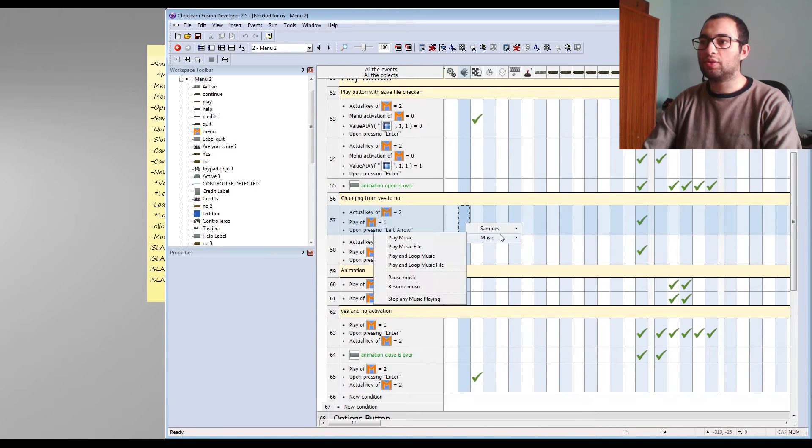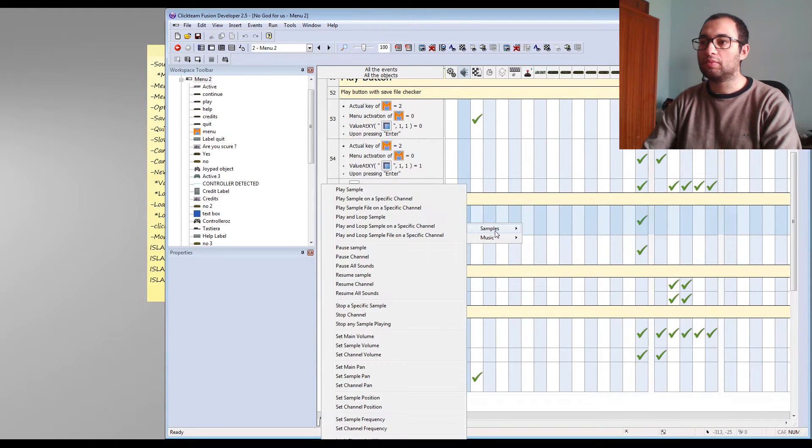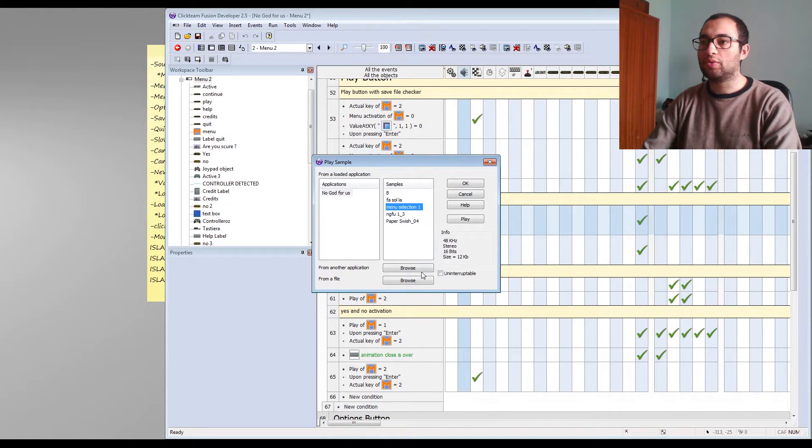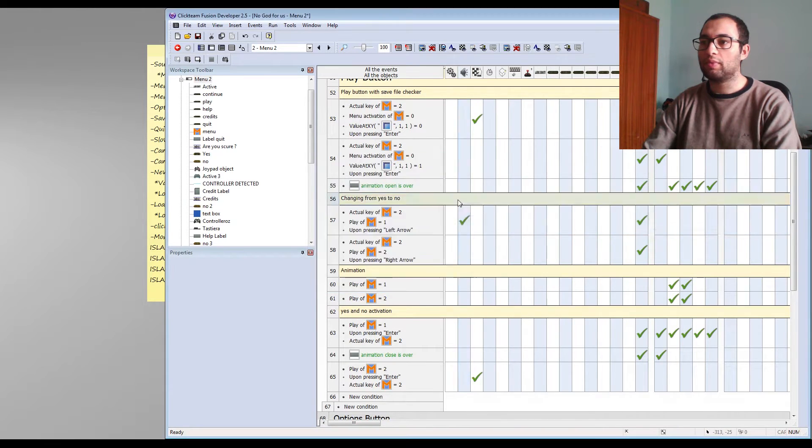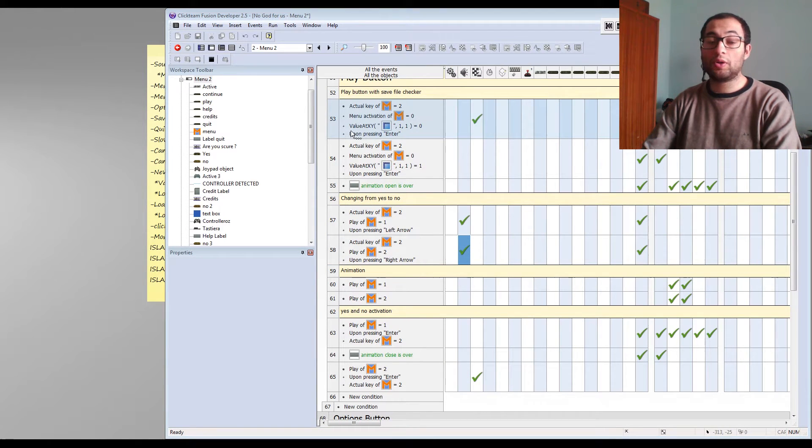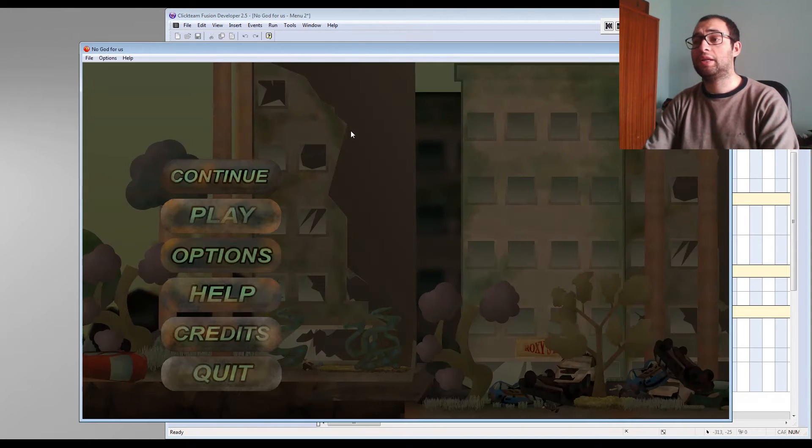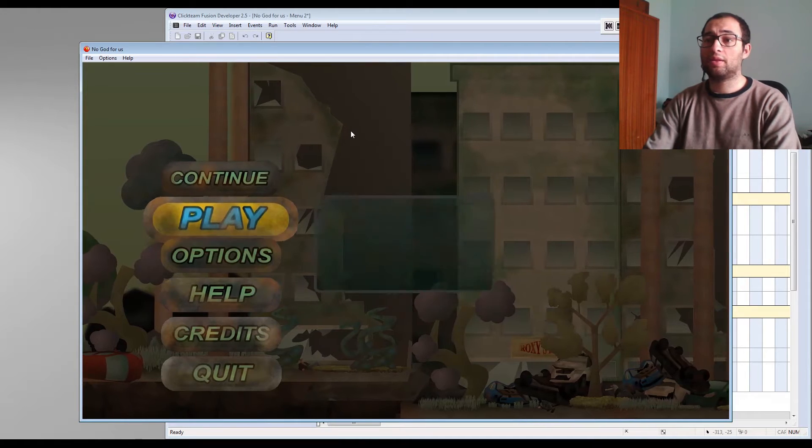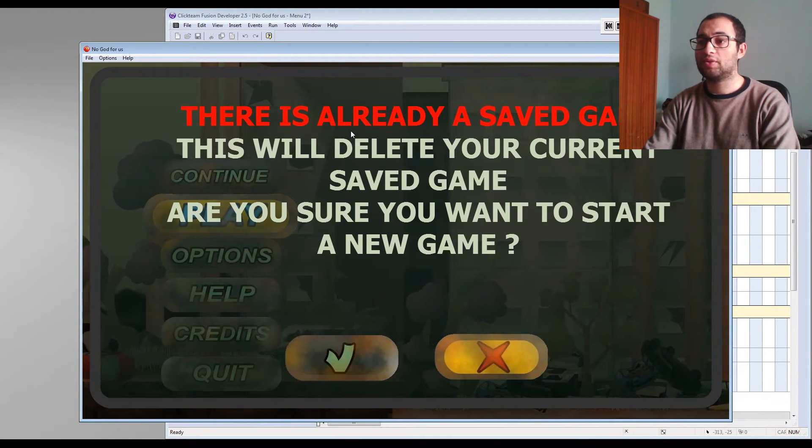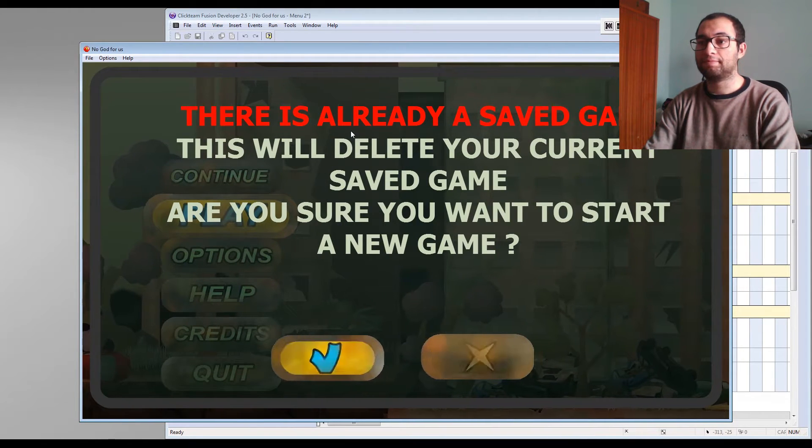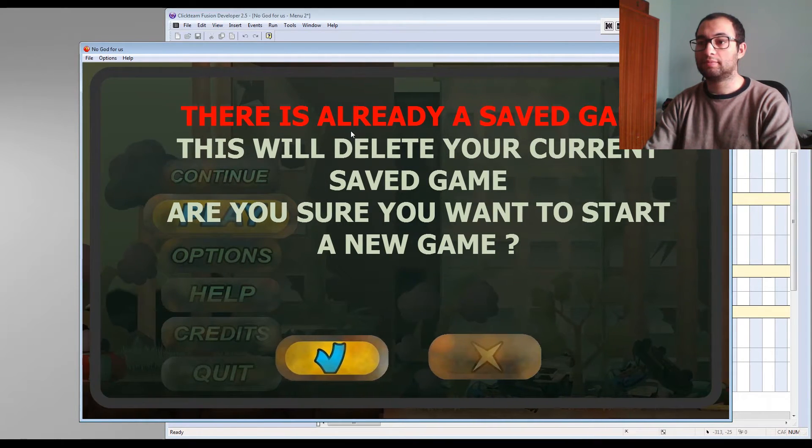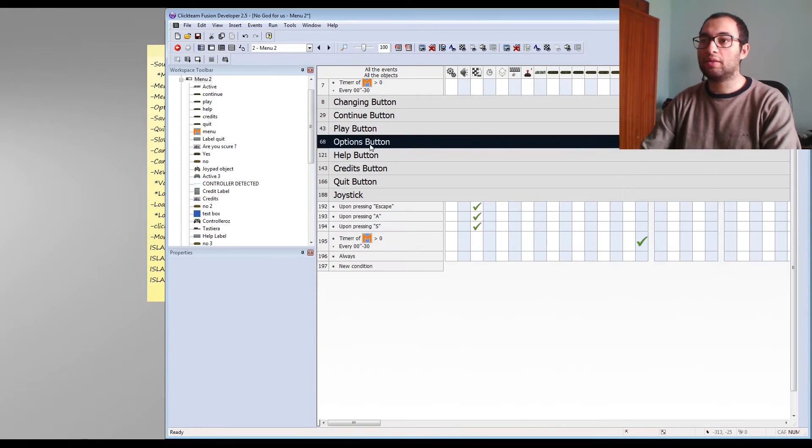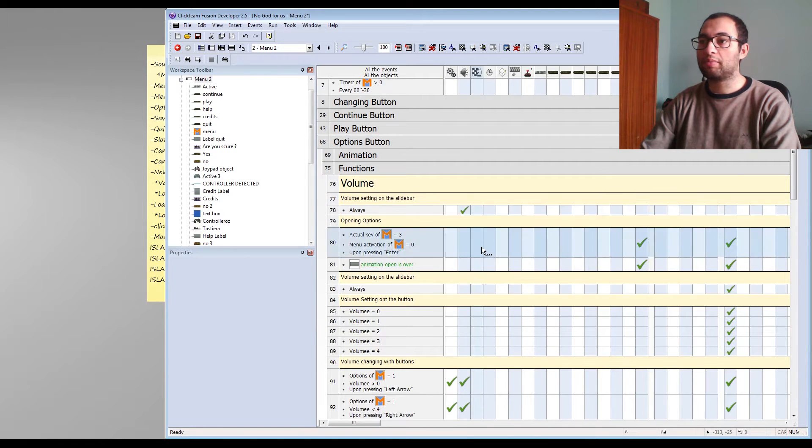just going to add some play sample and I'm going to use play solution. Now it should work, let's give it a try. I think that, like you see, the play button is done. Let's go to the